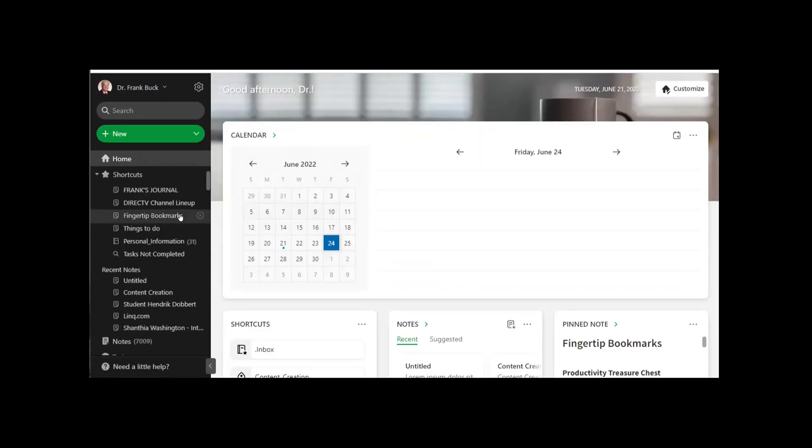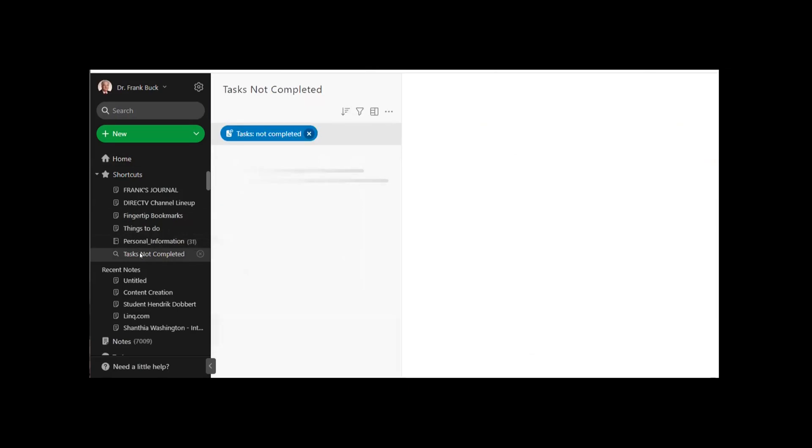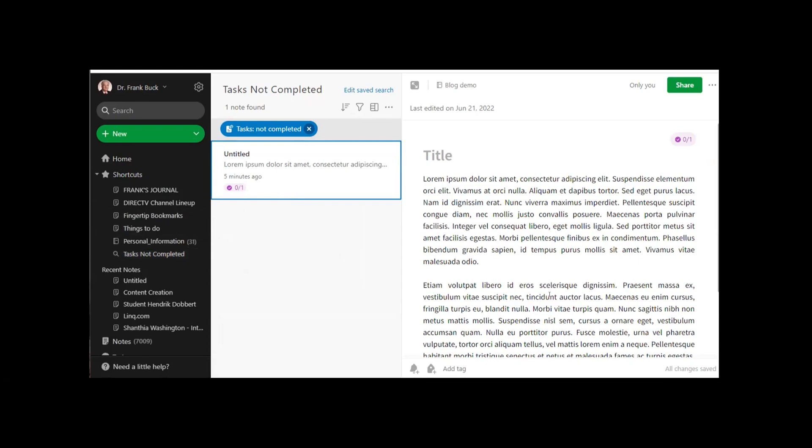And there it is for us right there. So here's my workflow. During the day when I'm creating notes and there are to-dos that come out of those notes, I'm going to put those to-dos right there in the body of the notes in Evernote. Later in the day, I'm going to come over to Evernote, and I'm going to run that saved search. I'm going to go down here to Shortcuts and click on Task Not Completed. And that's going to give me a list of every note in Evernote that has a task in it that has not been completed.